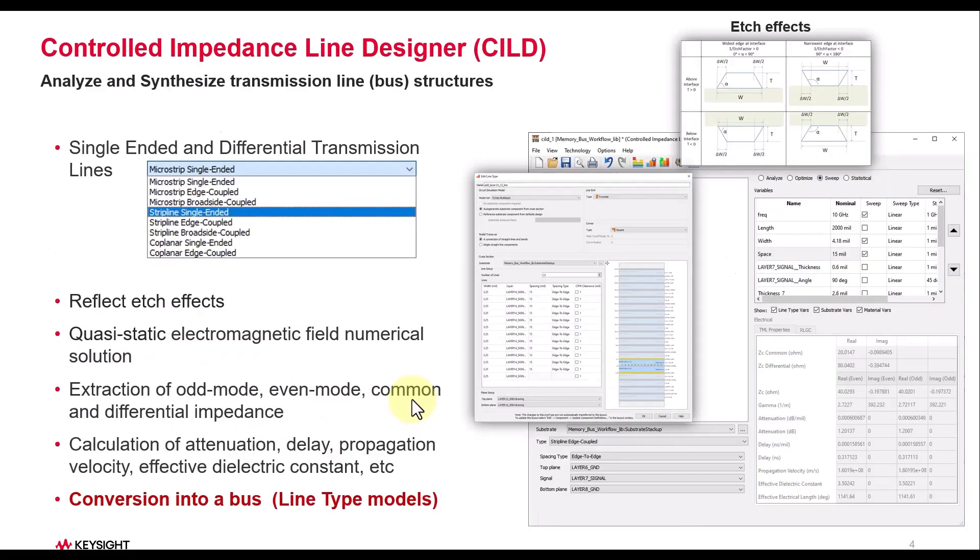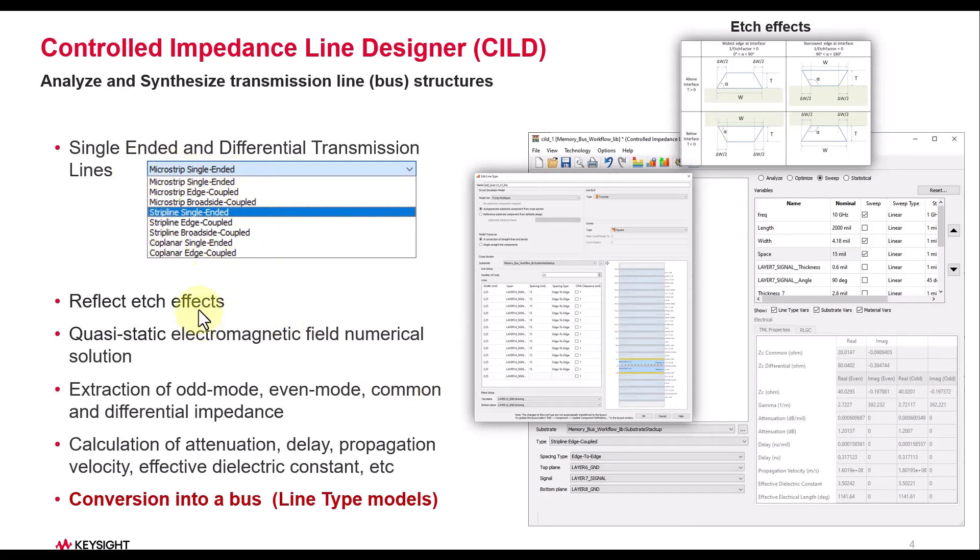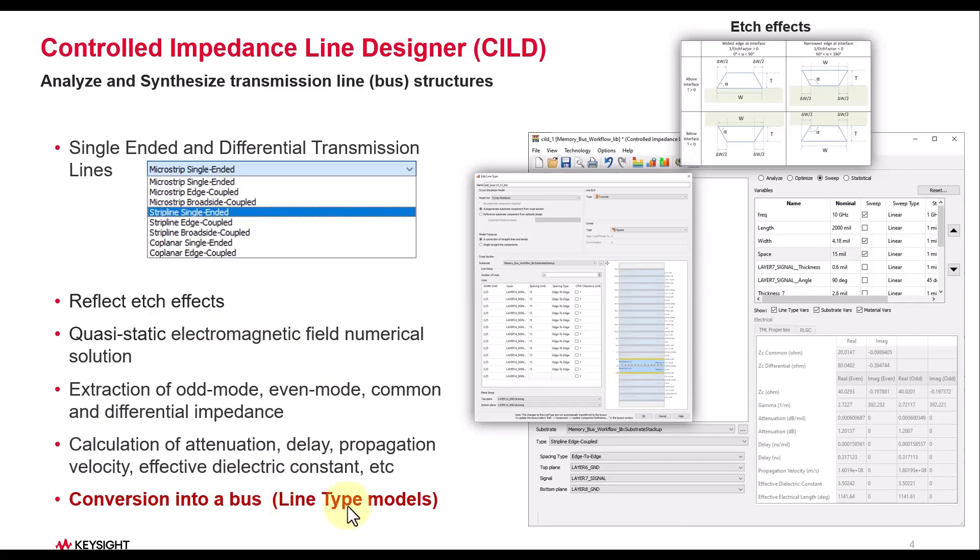Just a quick refresher on CILD, which is Controlled Impedance Line Designer. It allows you to synthesize lines of various configurations and take care of all the key aspects of your transmission line design. Once you synthesize a line, you can save it as a single line in your library or convert it into a bus and save it in the line type models.